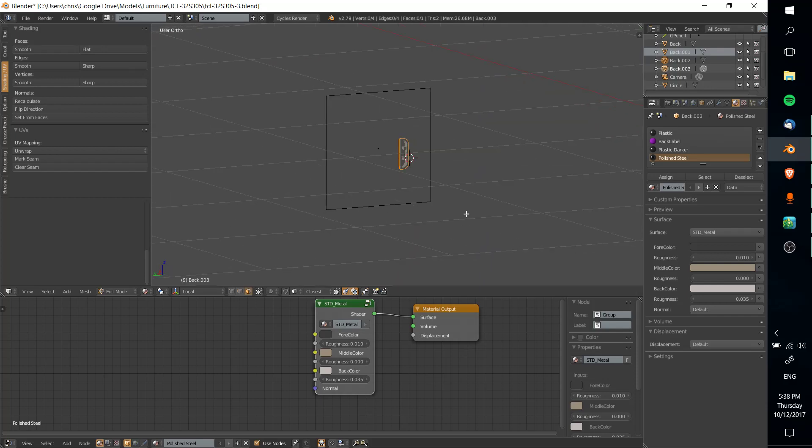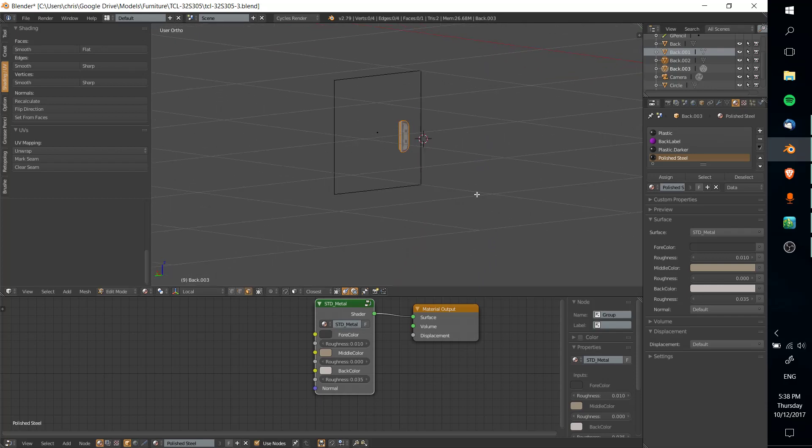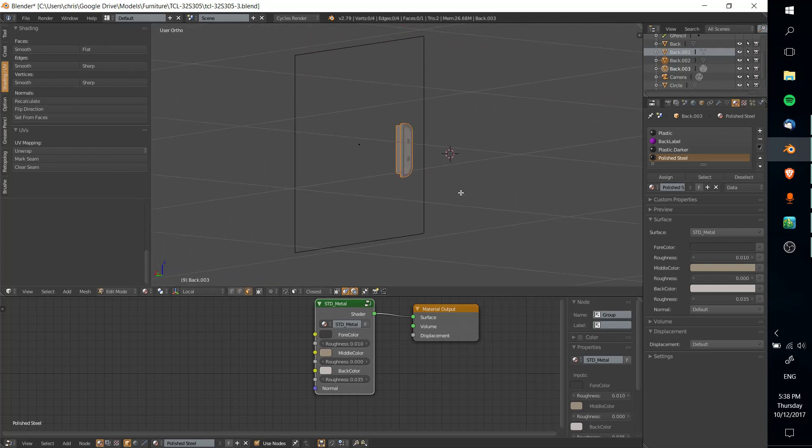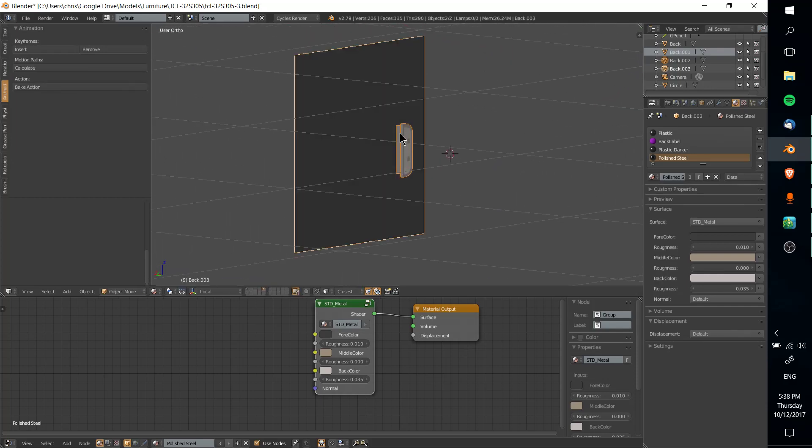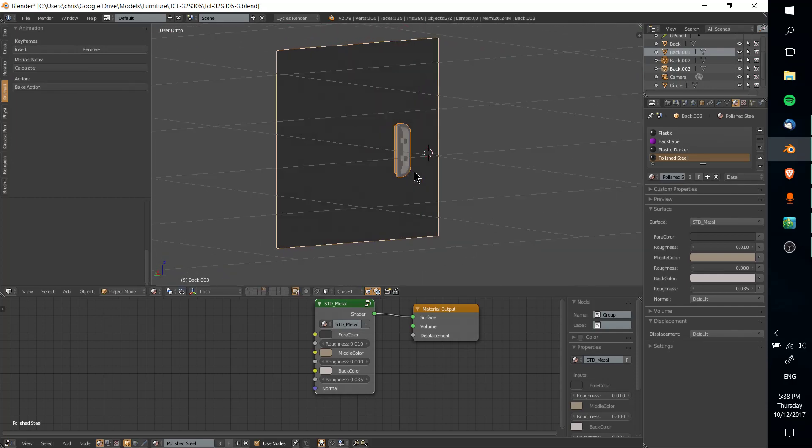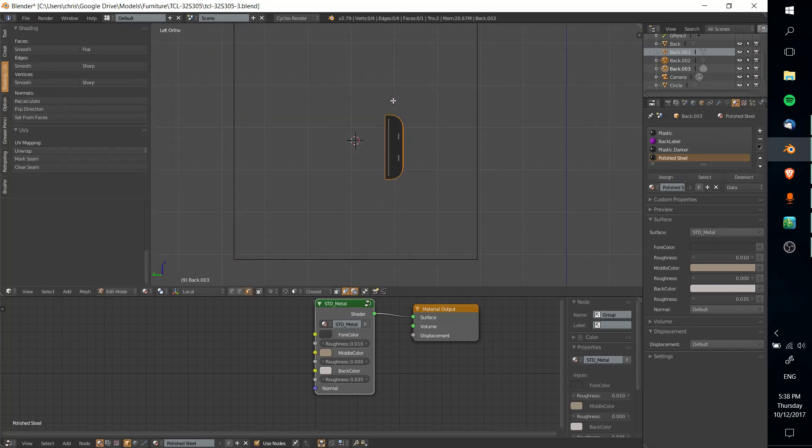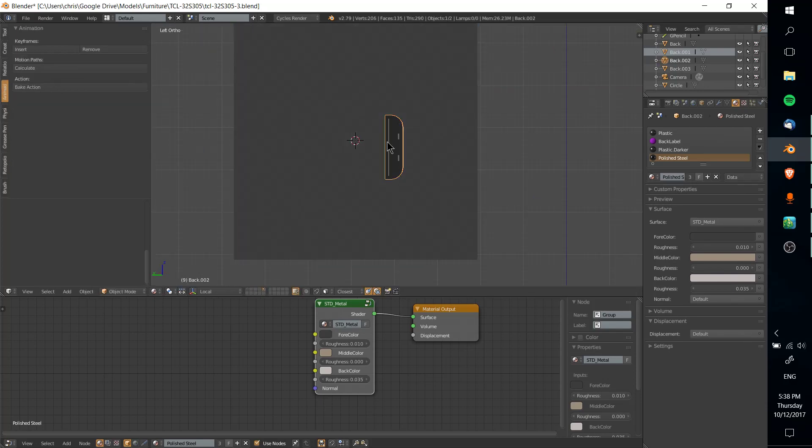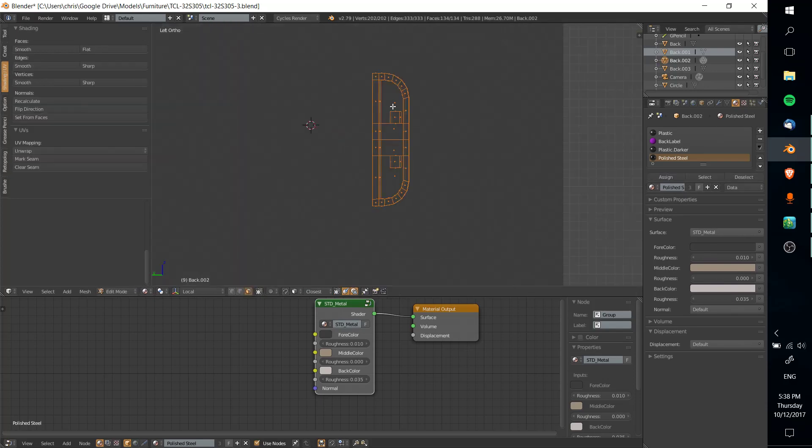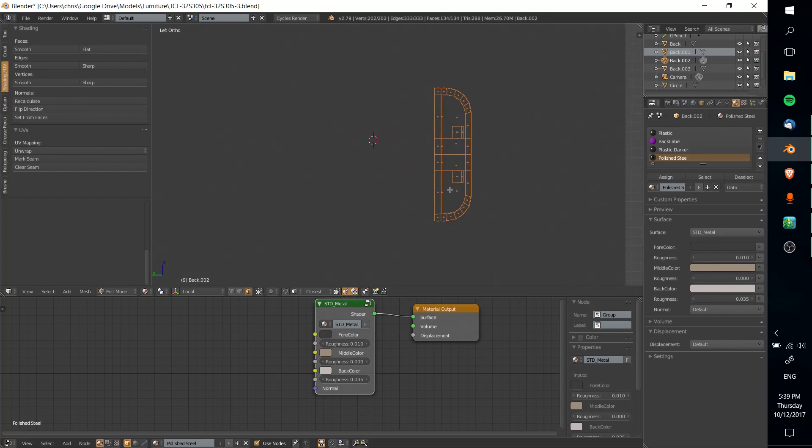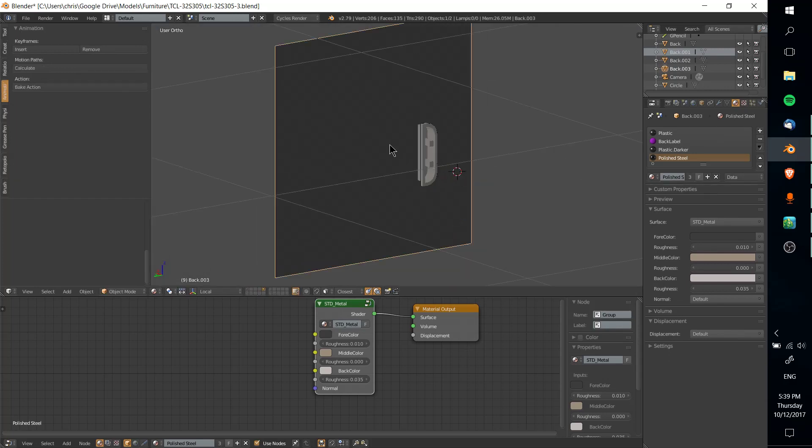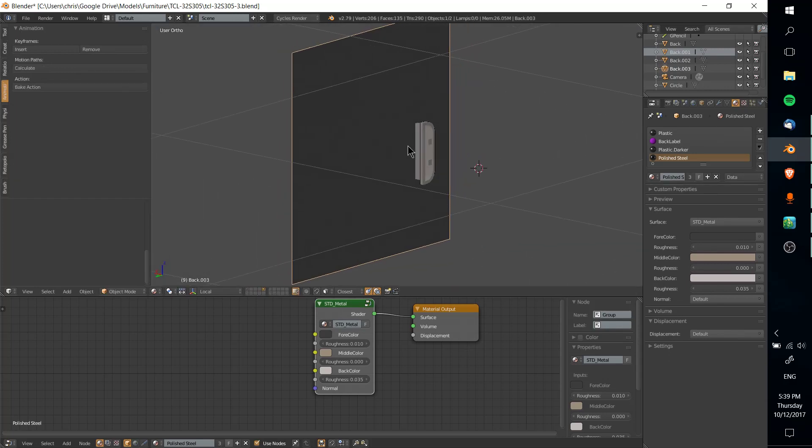In this example, I have this item here, and I want to cut a shape that looks exactly like this, if we go into edit mode, out of this plane that stands behind it.